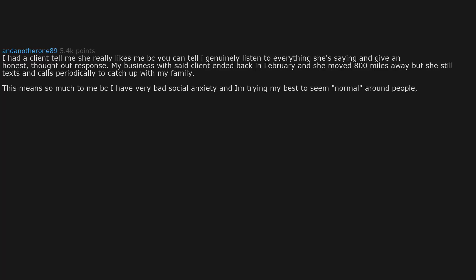I had a client tell me she really likes me because you can tell I genuinely listen to everything she's saying and give an honest, thought out response. My business with said client ended back in February and she moved 800 miles away, but she still texts and calls periodically to catch up with my family. This means so much to me because I have very bad social anxiety and am trying my best to seem normal around people.